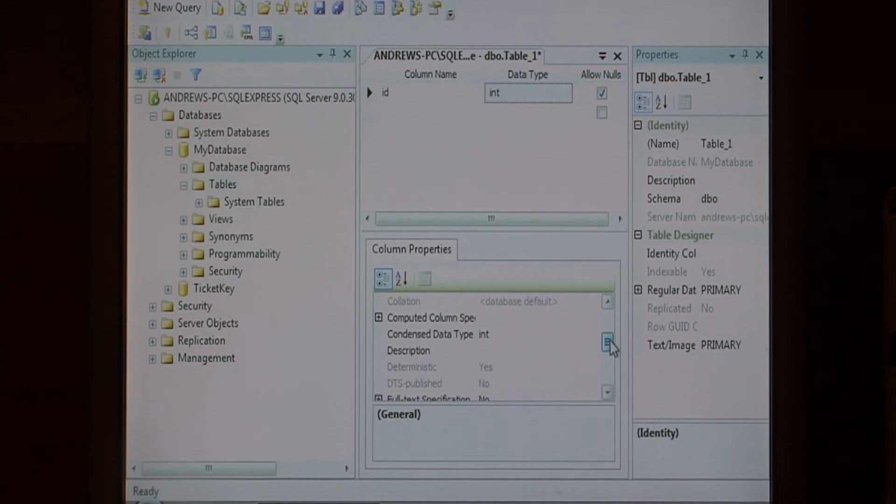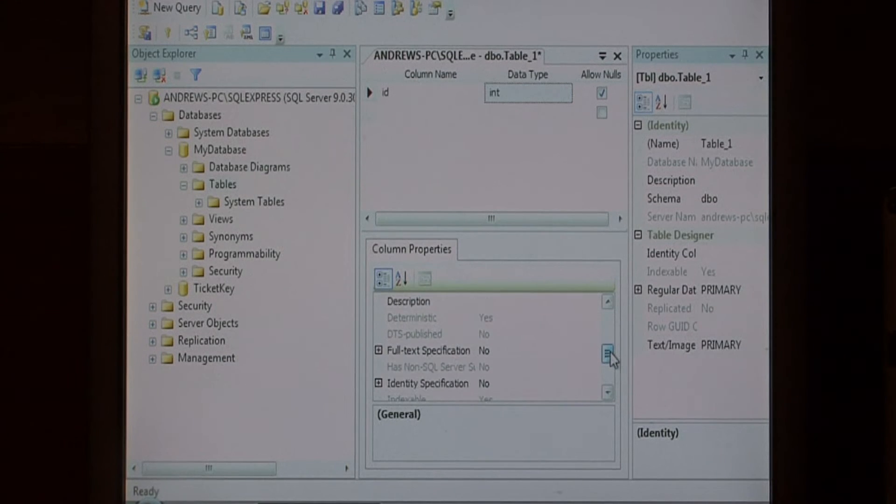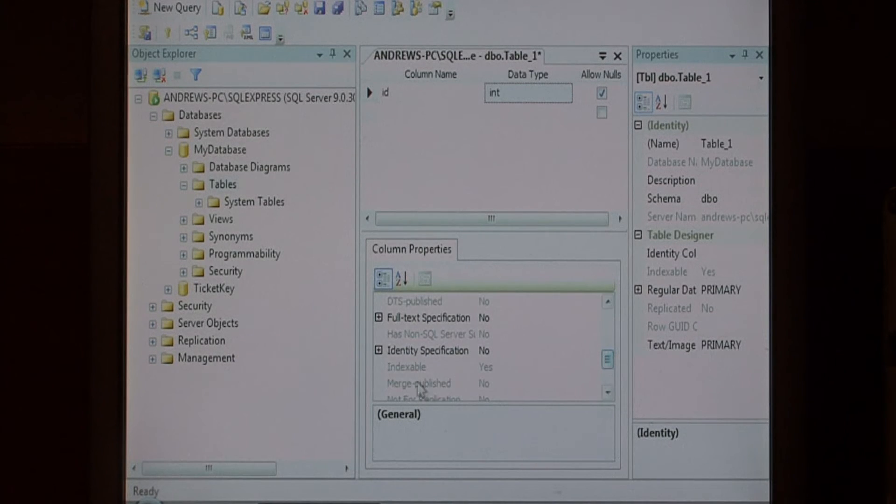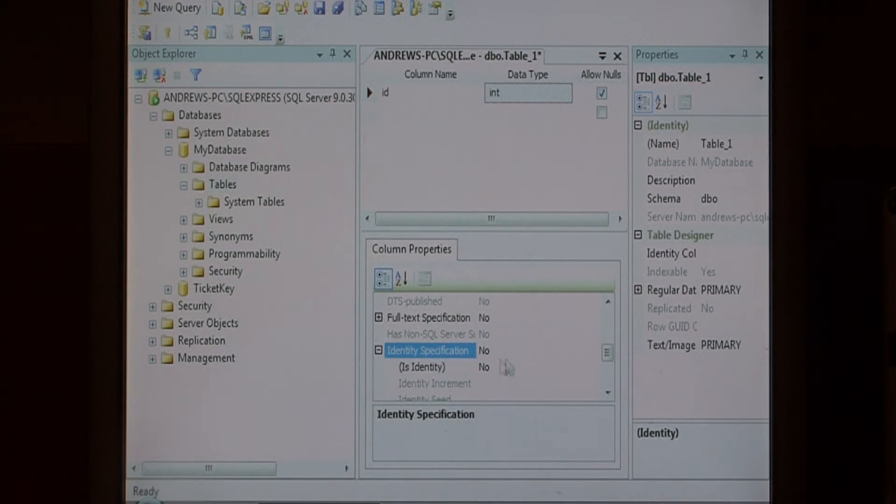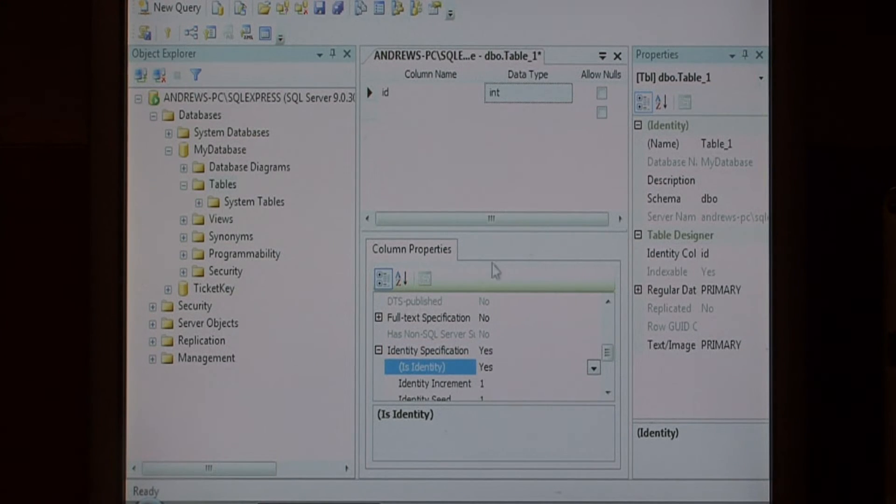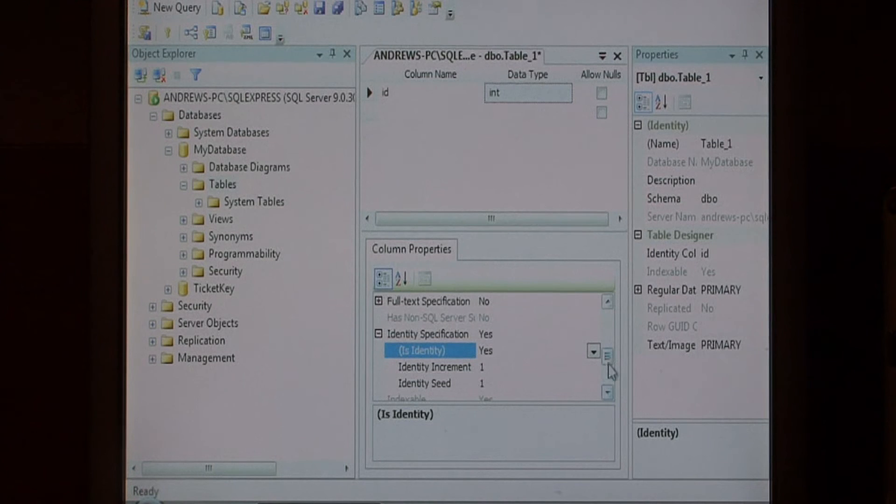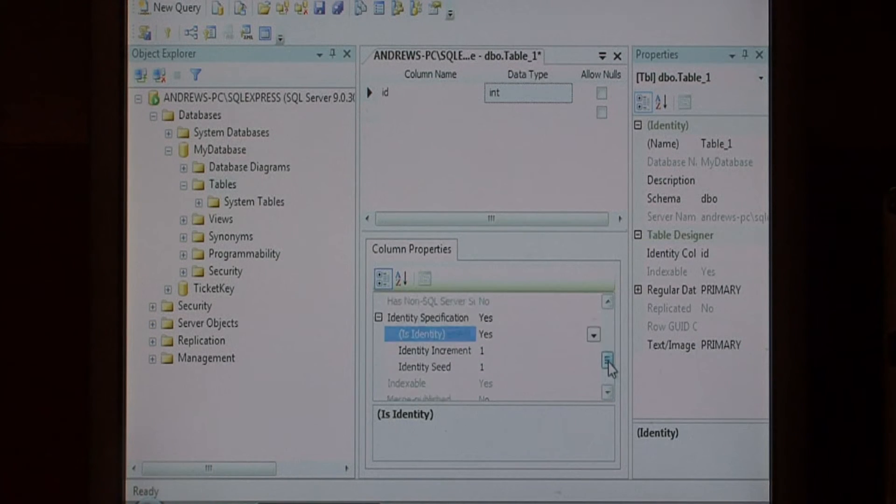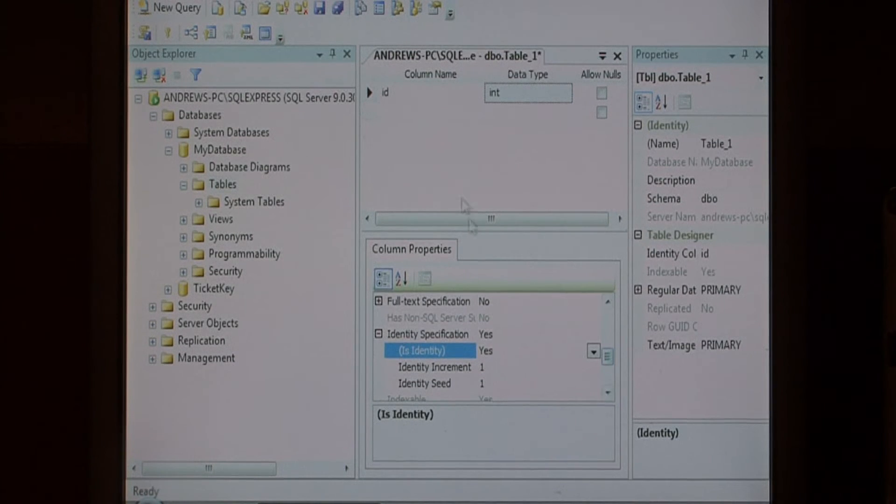Expand identity specification and change is identity to yes. That will make this a unique primary key that automatically increments.